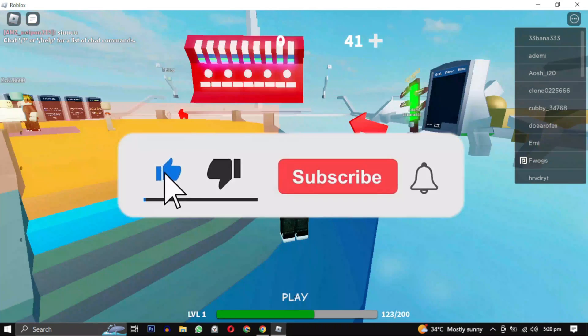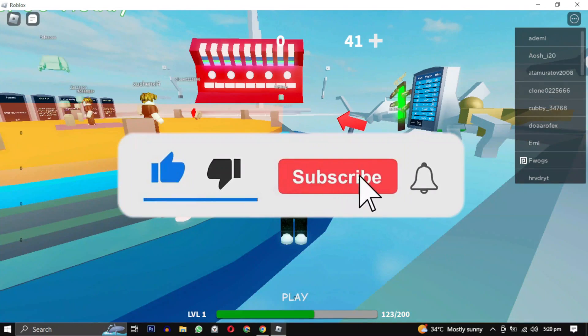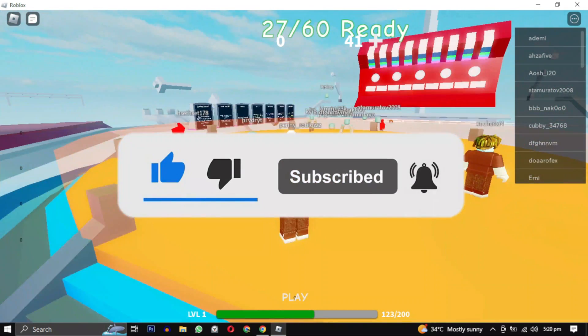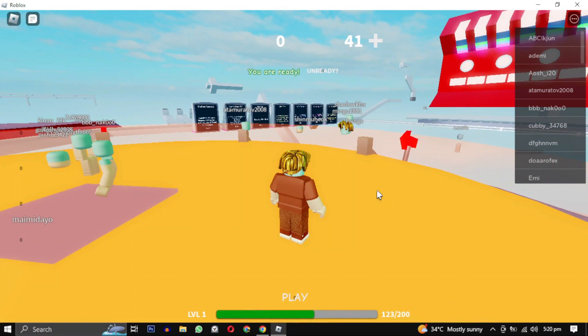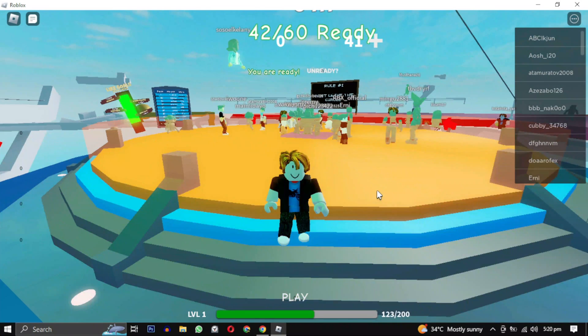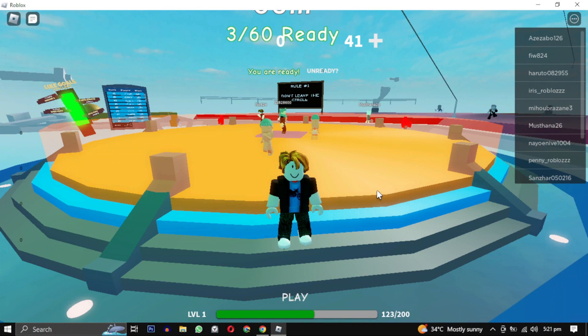And if you want to support this channel, hit that subscribe button. That's it for this video. I will see you in the next video. Till then, take care and have a nice day.